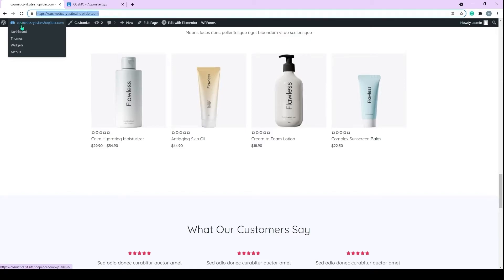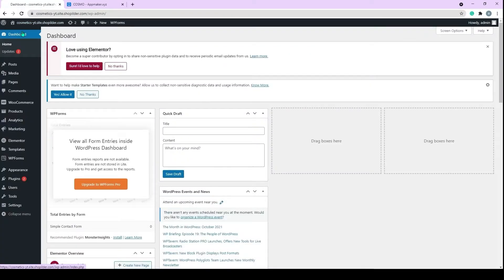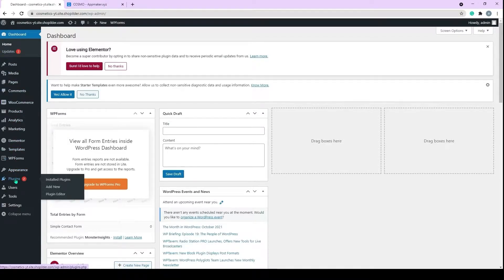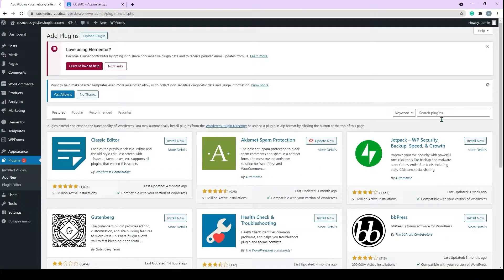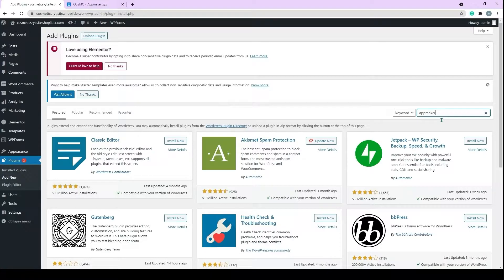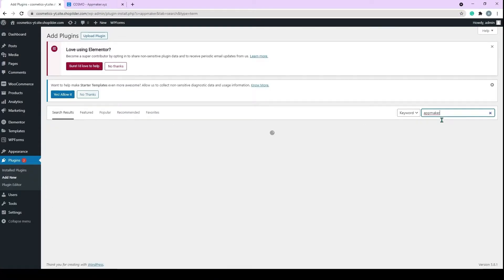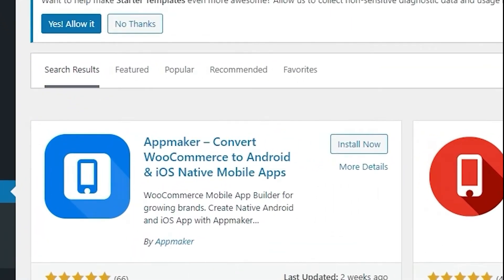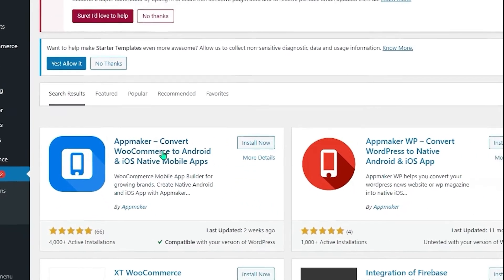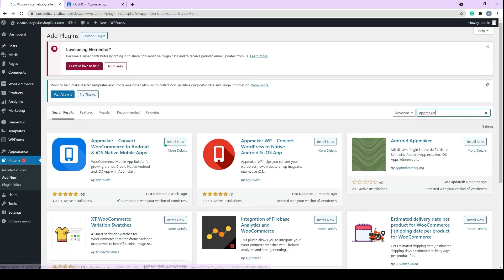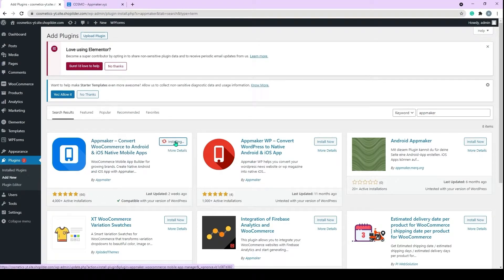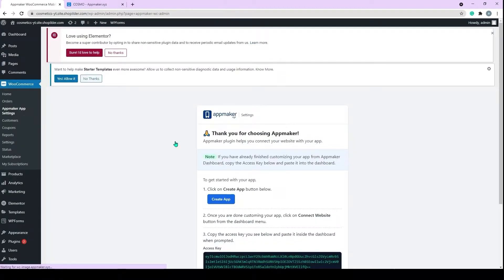And click on Add New. Use the search bar and type in App Maker to find the App Maker plugin. App Maker has both WooCommerce and WordPress plugins. Ensure that you have made the right choice for your WooCommerce website. Select App Maker WooCommerce Mobile App Builder and now click Install. Once it's installed, just activate the plugin.